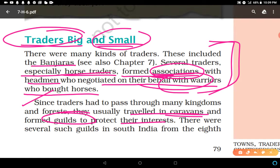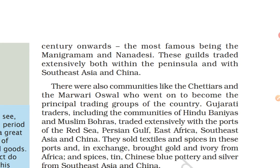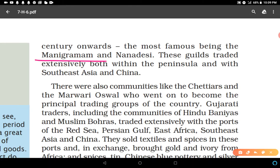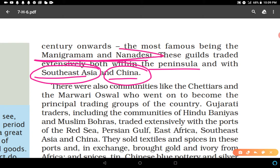Guilds were powerful groups of traders. There were several such guilds in South India from the 8th century onwards. The most famous being the Manigramam and the Nana Desi — you have to remember these two examples. These guilds traded extensively both within the peninsula as well as in Southeast Asia and China.